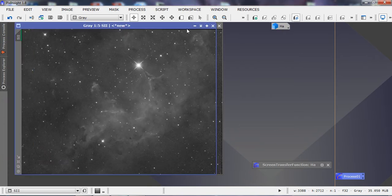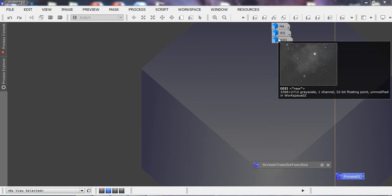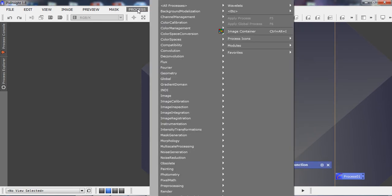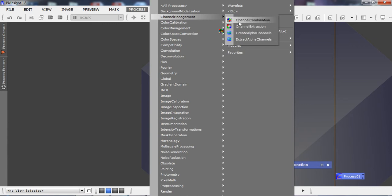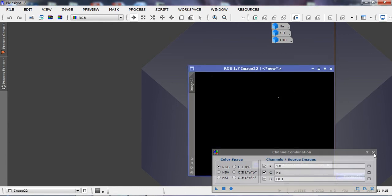We'll minimize the individual channels to the side since we won't be working with them directly. The first thing we want to do is create an RGB image in the SHO format. Under Process > Color Management > Channel Combination, I've assigned S2 to red, H-alpha to green, and O3 to blue.